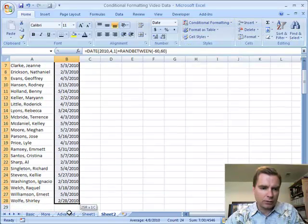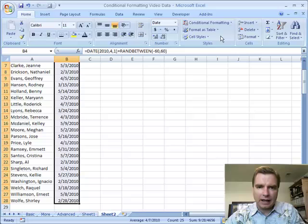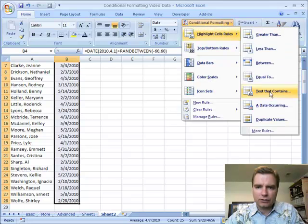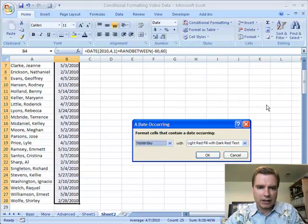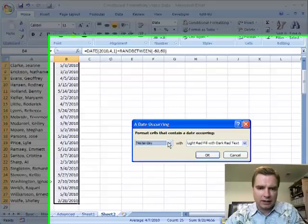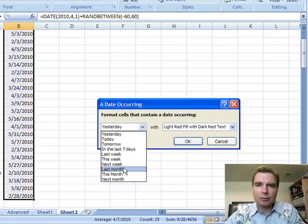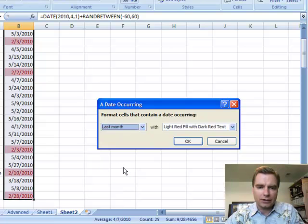The thing to do is to highlight the cells you want to format, then go to Conditional Formatting > Highlight Cells Rules, and look for dates. I want a date — let's look for things that were last month that I'm concerned about now, that are overdue. So if I do last month...